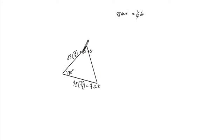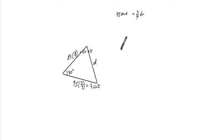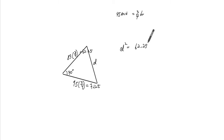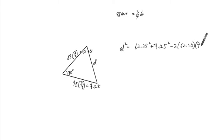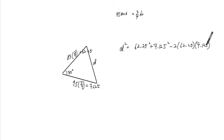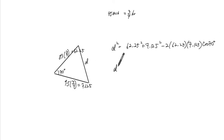So we're given side angle side information, so we can find the distance using the cosine law.